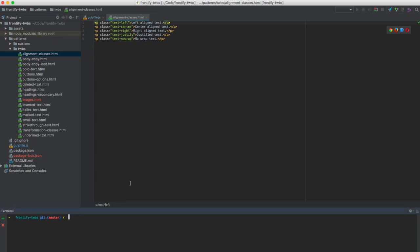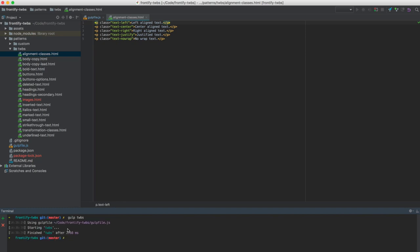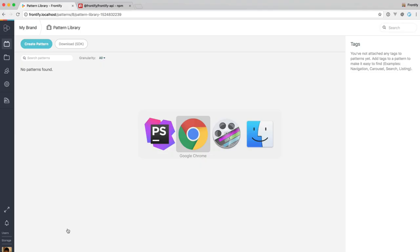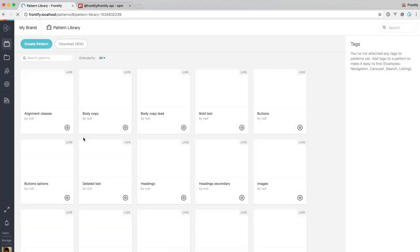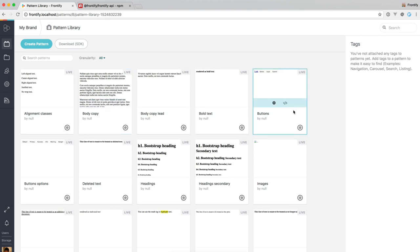And if I go ahead and run this task, we get some information here about how the task ran. And when we switch back to Frontify and reload the page, we can see that patterns have been synced.